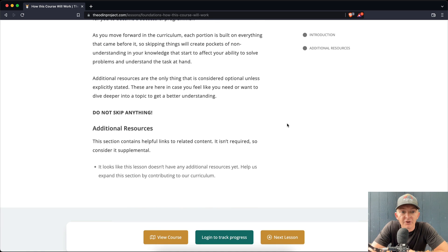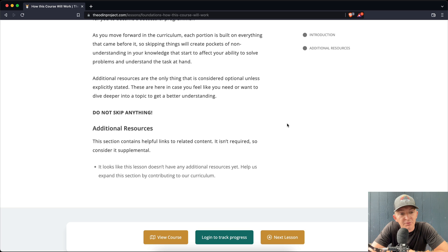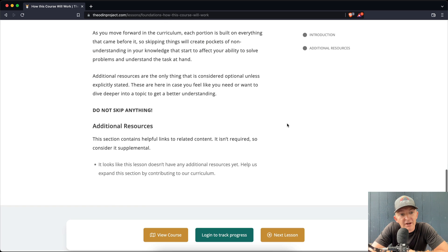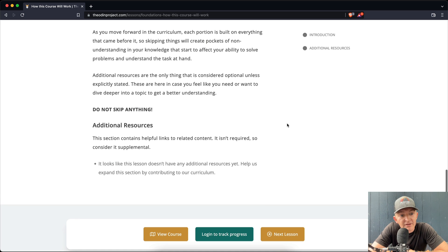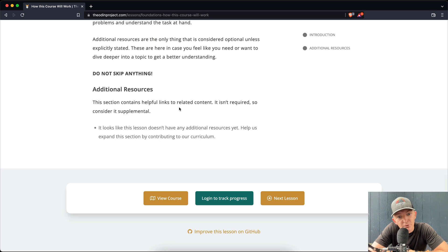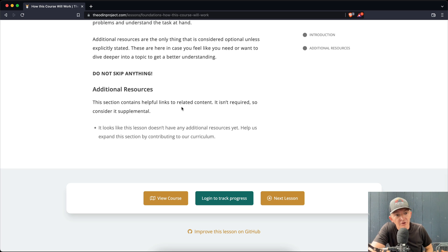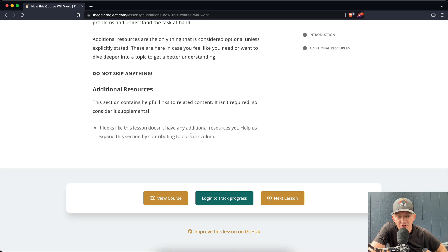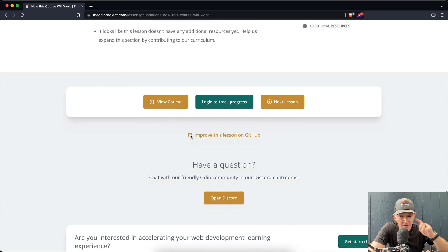Additionally, resources are the only thing that is considered optional unless explicitly stated. These are here in case you feel like you need or want to dive deeper into the topic to get a better understanding. Do not skip anything. Additional resources: This section contains helpful links to related content. It isn't required, so consider it supplemental. So this one doesn't have any additional resources.